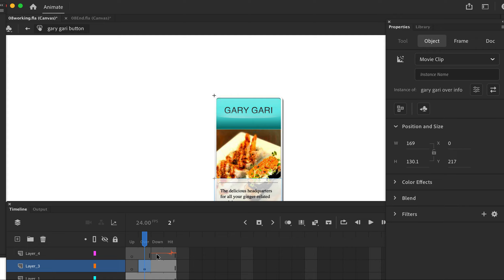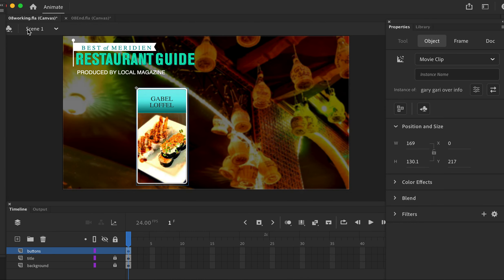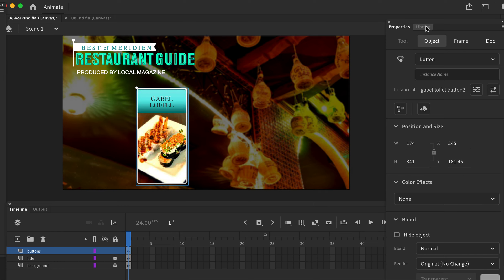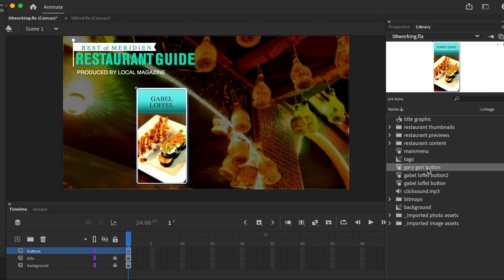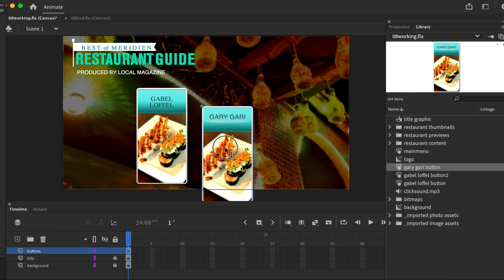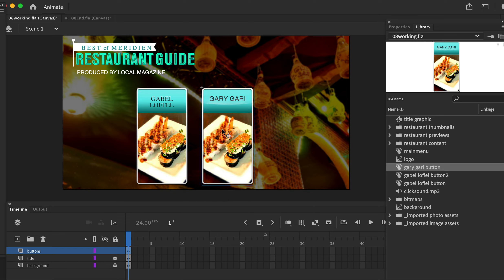We just did a really fast job of creating this button by duplicating the first one and making some changes. Let's go back to the main timeline, go to the library, click the Gary Gary button, and drag it onto the stage. We'll line these all up together.